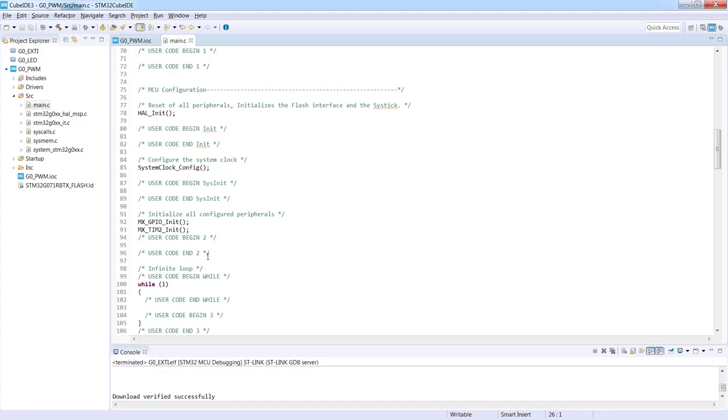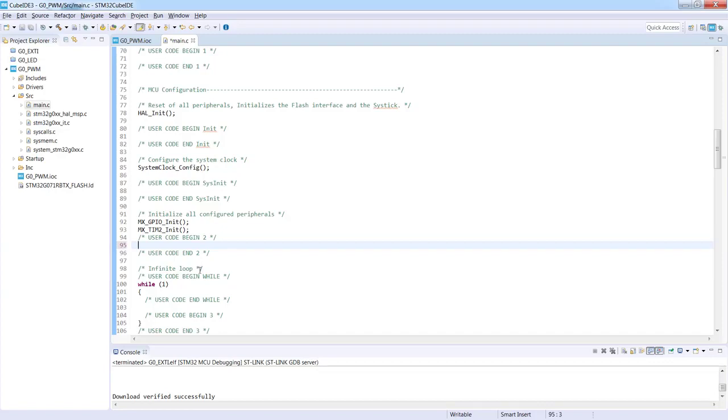What I need to do right now is to start the timer because my generated application is only the configuration done by me and I need to start the timer. We need to start the timer only once before while one loop has been called. So I'm using to this purpose user code begin 2 section.